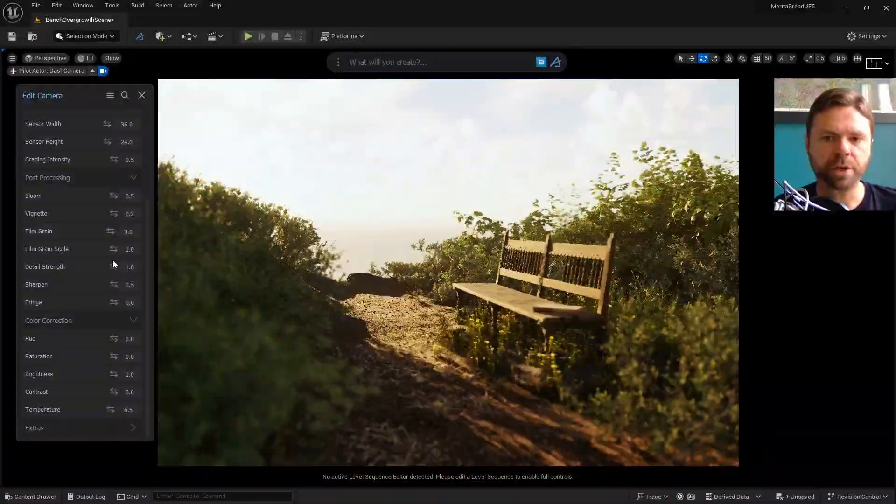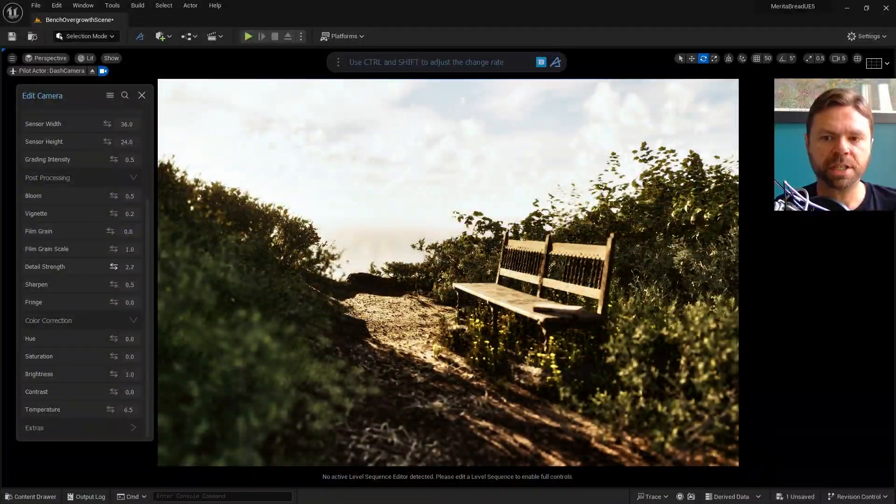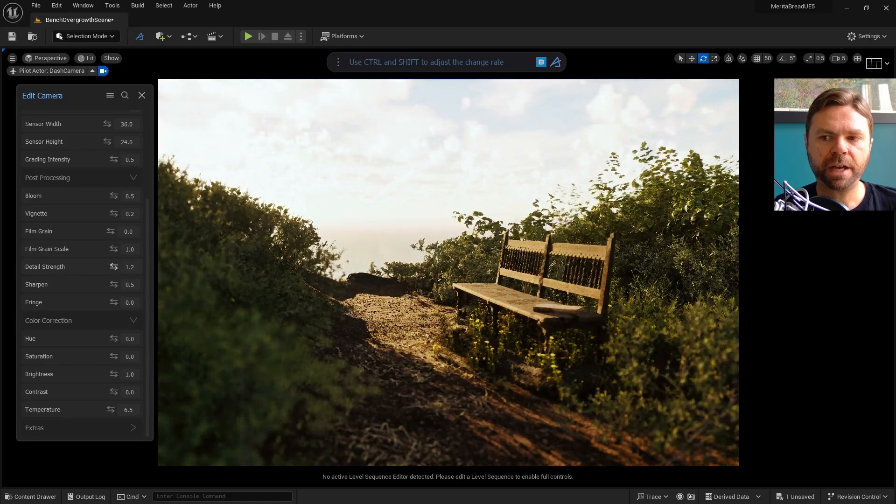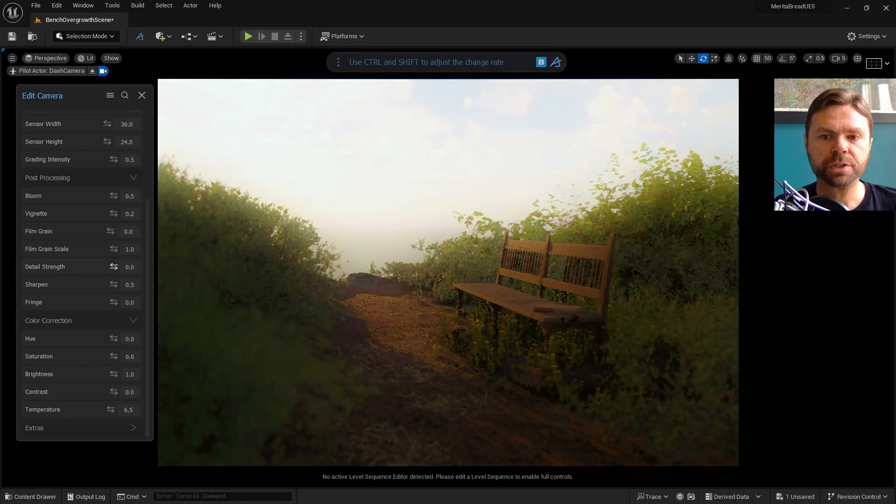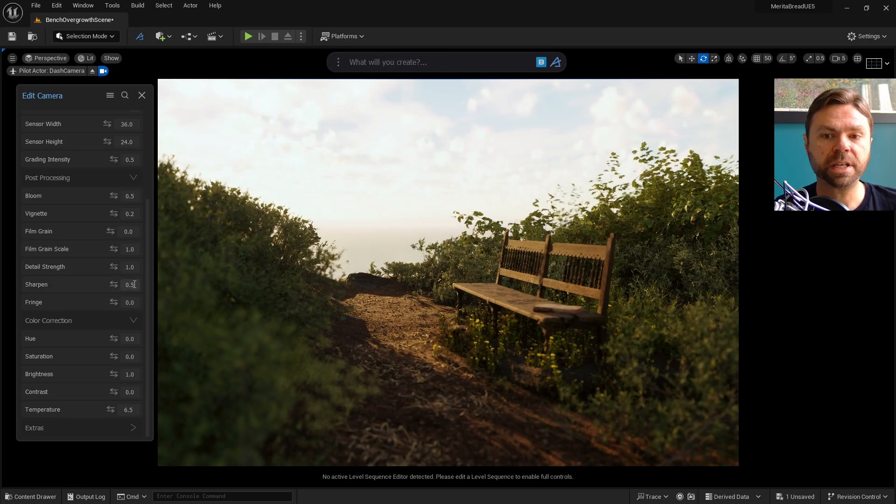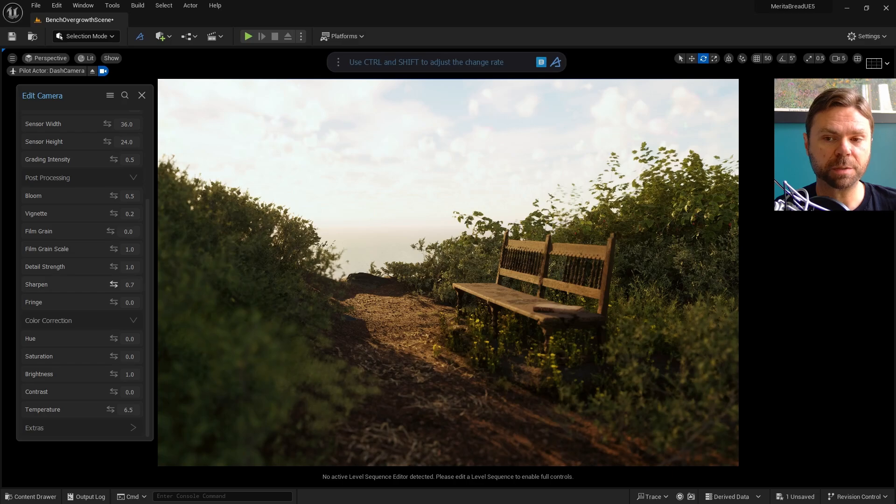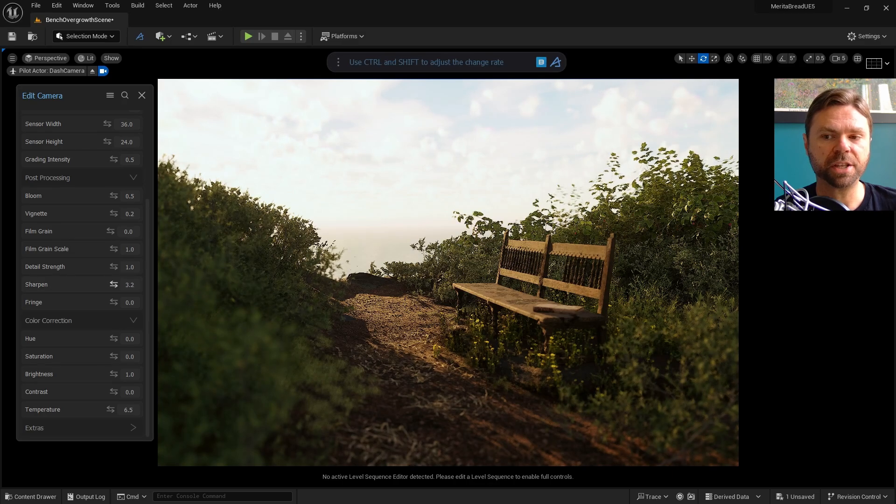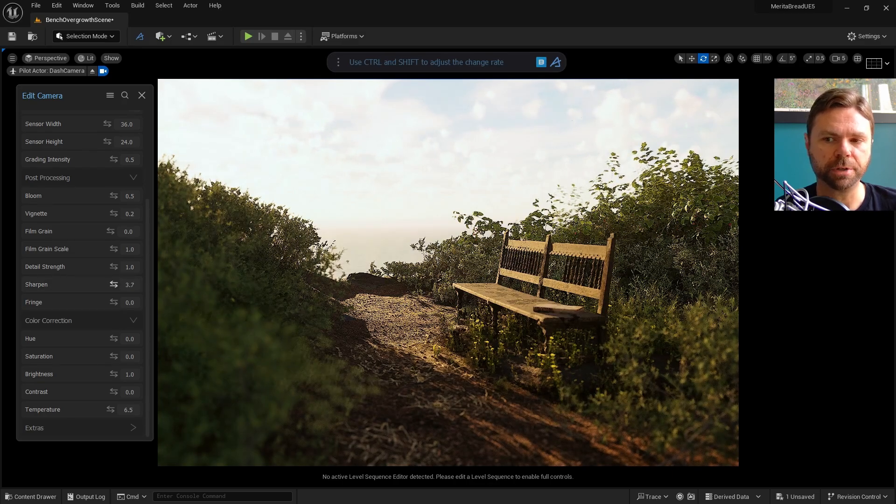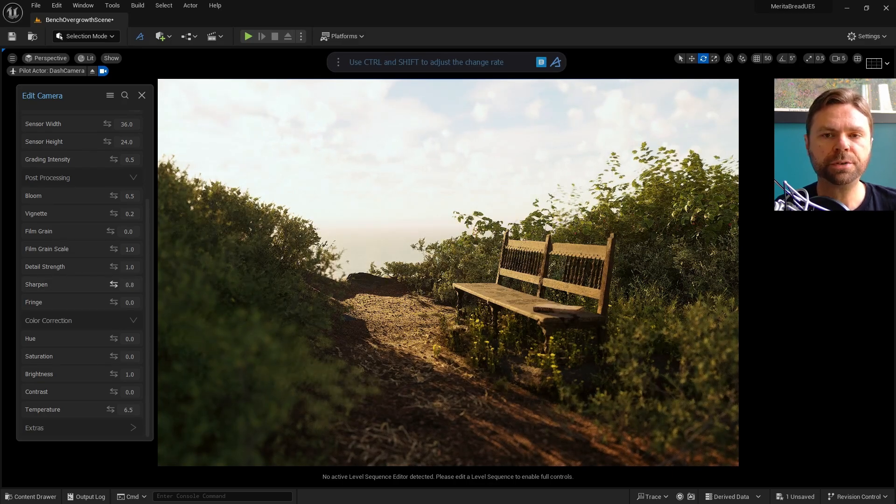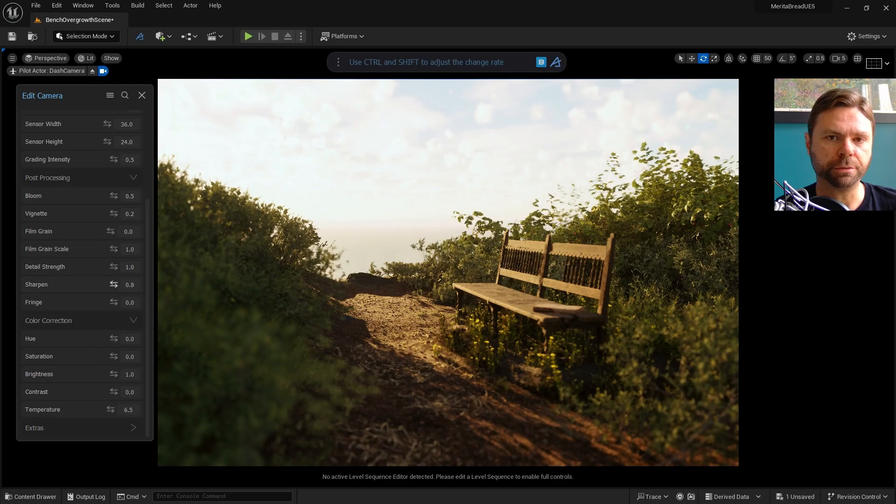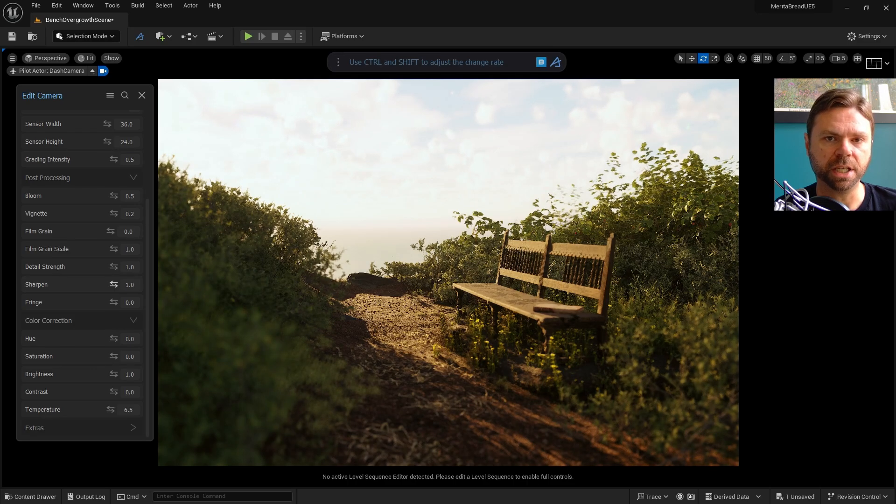Detail strength brings out the shadows and highlights of the camera. Higher values will produce a stronger effect. Sharpen is self-explanatory in that it sharpens the resulting camera image in Unreal, and you can use it to create more interesting visual effects inside the engine.